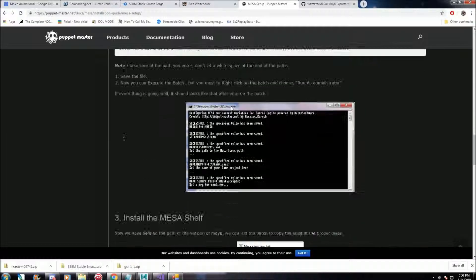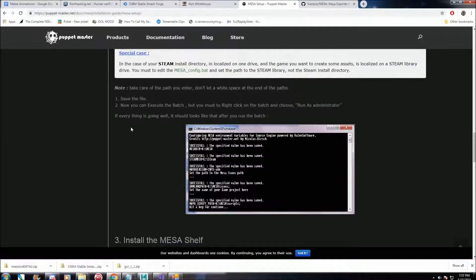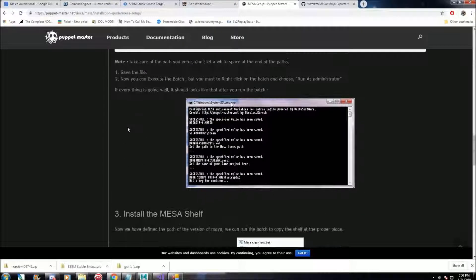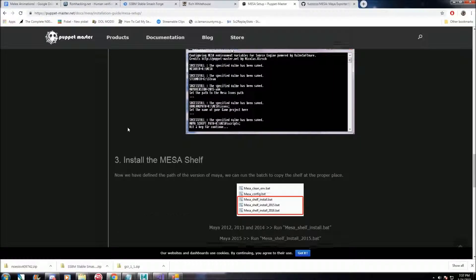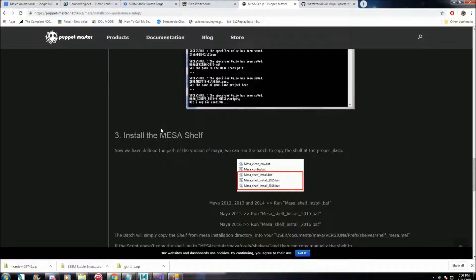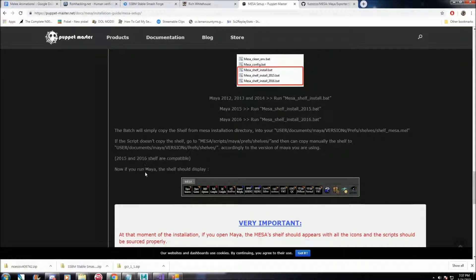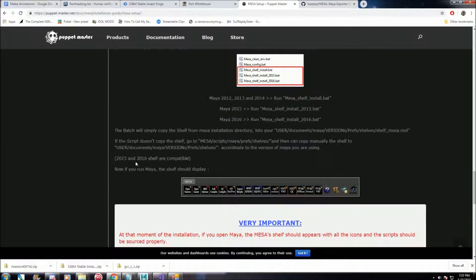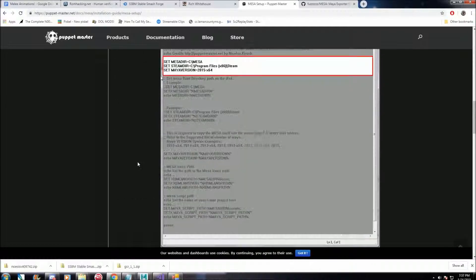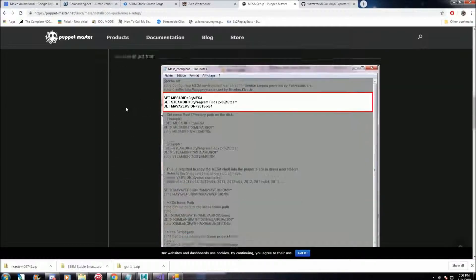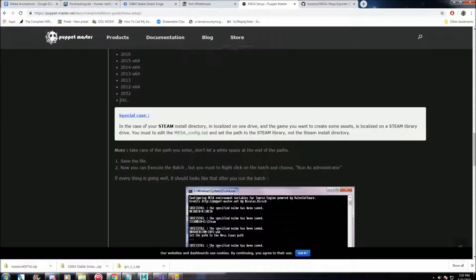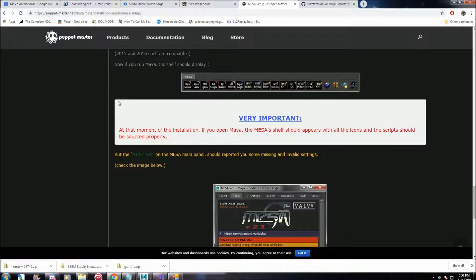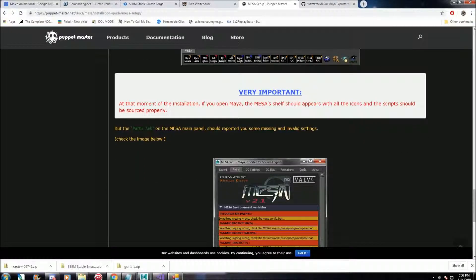Once you have all the destinations set up and everything, then you have to run the bat file and install the shelf. Follow the rest of the directions in here, it's pretty straightforward, you should have it working.